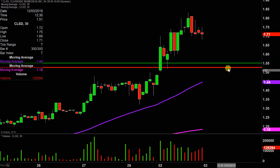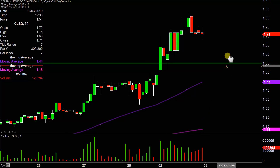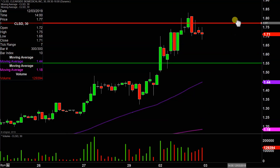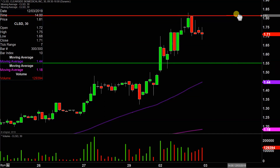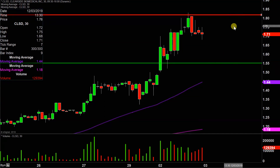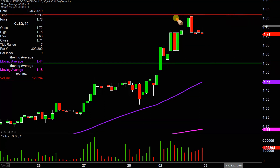Now let's talk about some areas of resistance, or in other words, where the sellers are hanging out at. After today's price action, it was very clear that whenever the price got right up around the $1.82 mark — which is a relatively random area — that is where the sellers just stepped into play. So $1.82 is public enemy number one going forward.